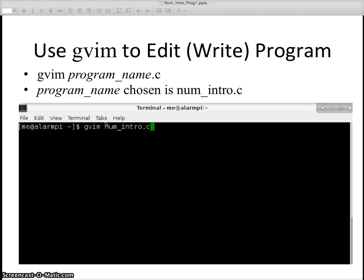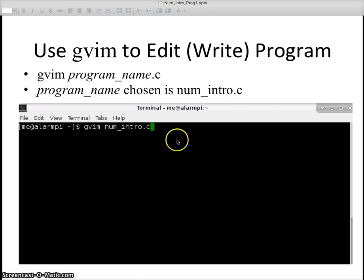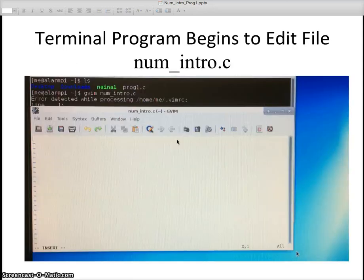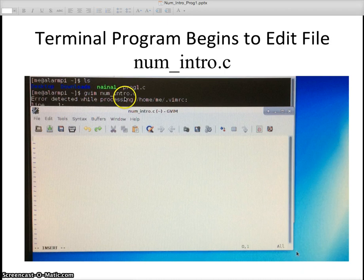I'm going to run GVIM, which is your edit program. I'm going to call my program or my file that I'm going to be editing num underscore intro dot c. Need to put the dot c in there to indicate that it is a C language program. When I do GVIM num underscore intro dot c, it comes in with this window.